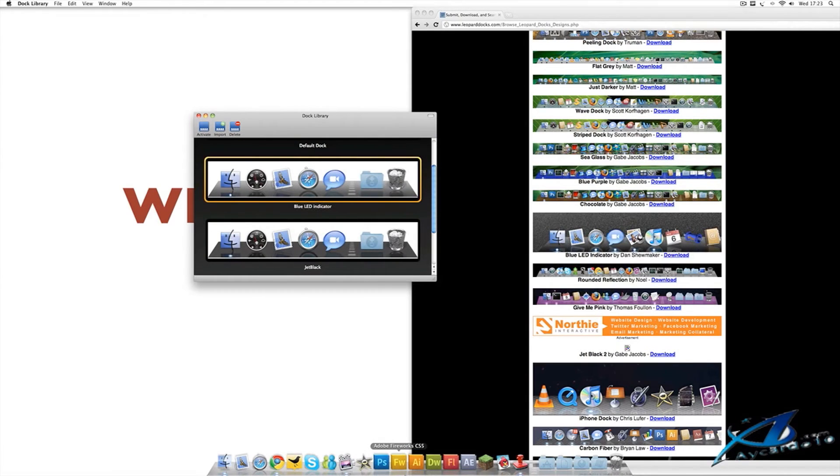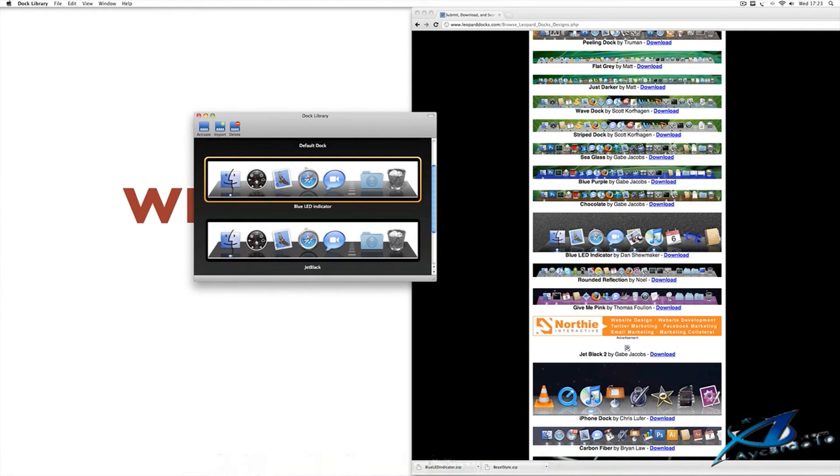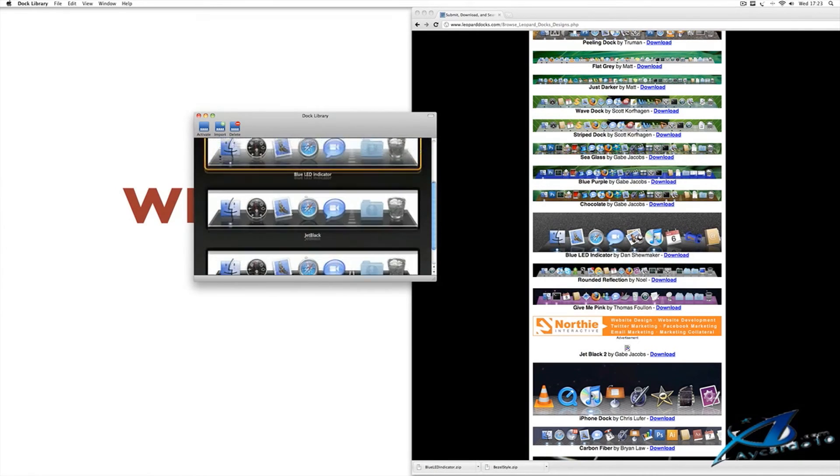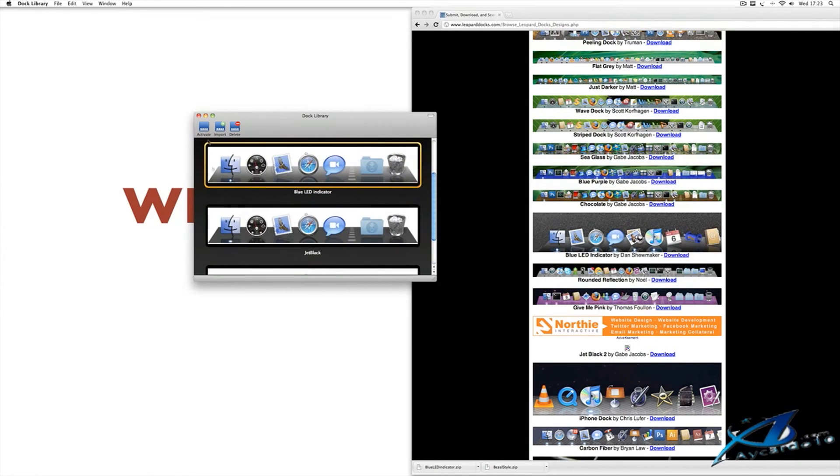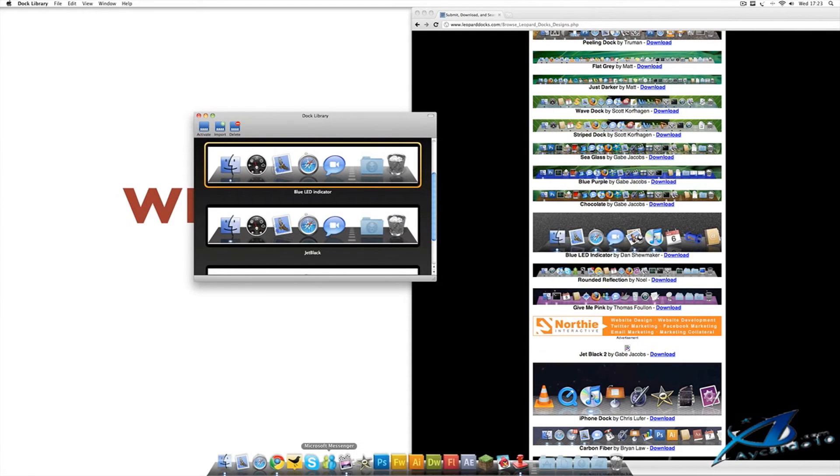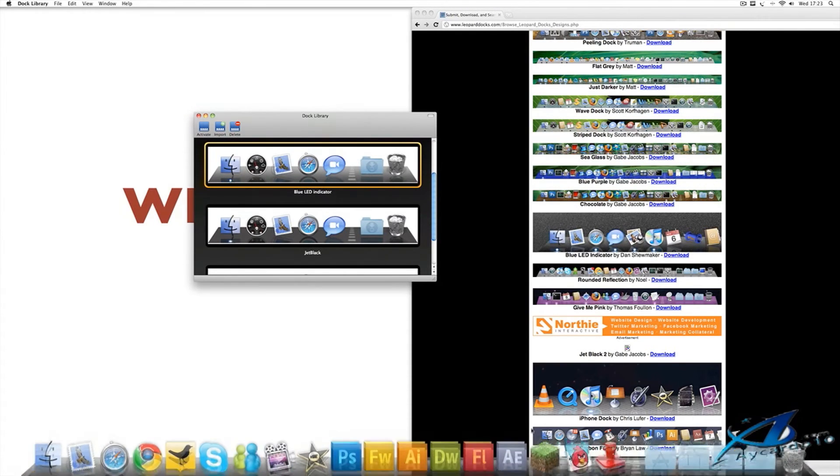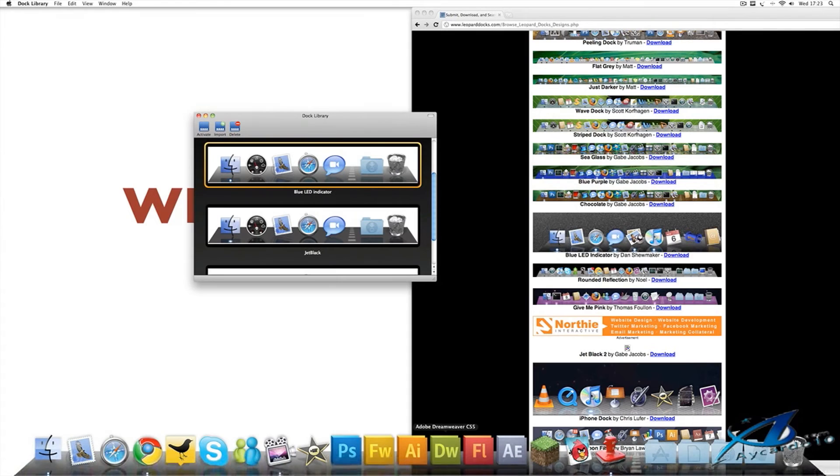My current Dock is that. And if I go ahead and click Activate, it'll restart my Dock. And now we have a nice, cool looking Dock.